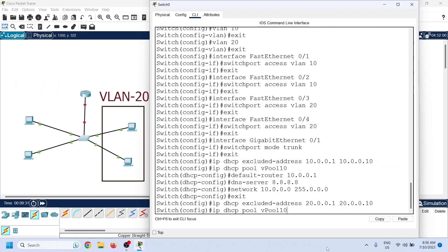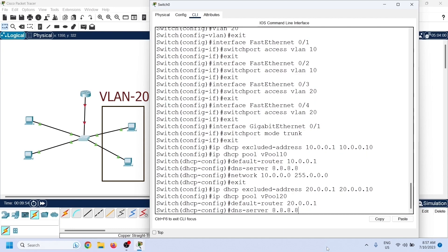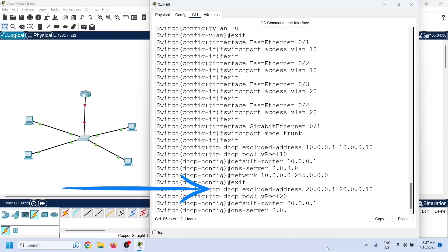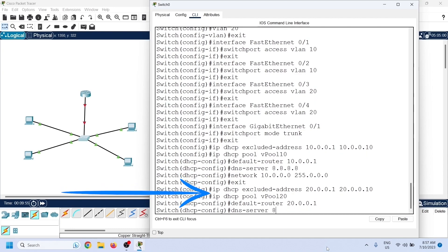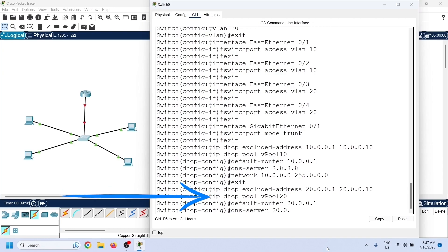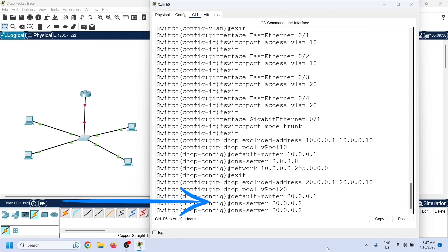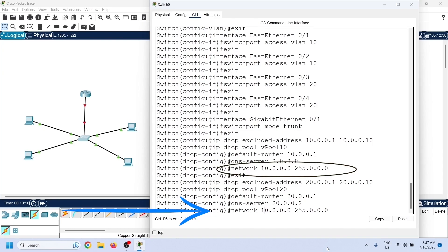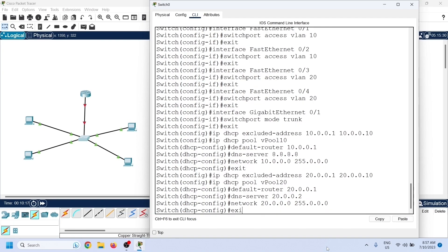Now let us create a pool for VLAN 20 using the same commands. First we define the excluded IP addresses, then create a new pool and enter DHCP pool configuration mode. In the pool configuration mode we define the default gateway's IP address, the DNS server's IP address, and a range of IP addresses different from the VLAN 10 pool's range.